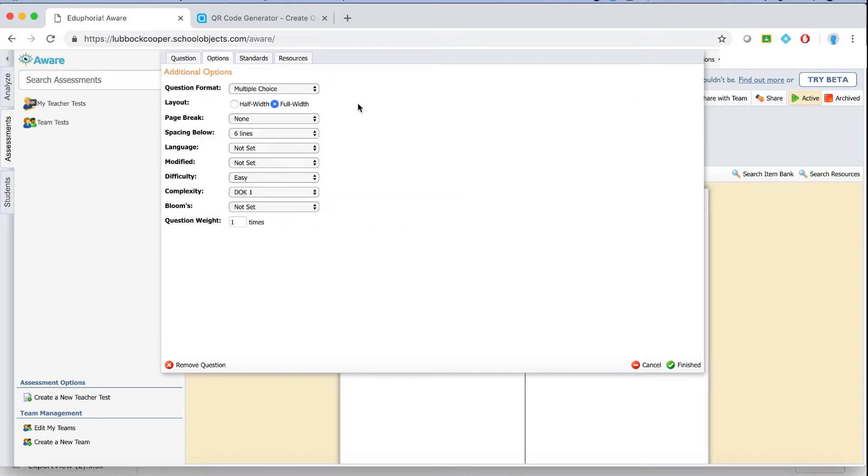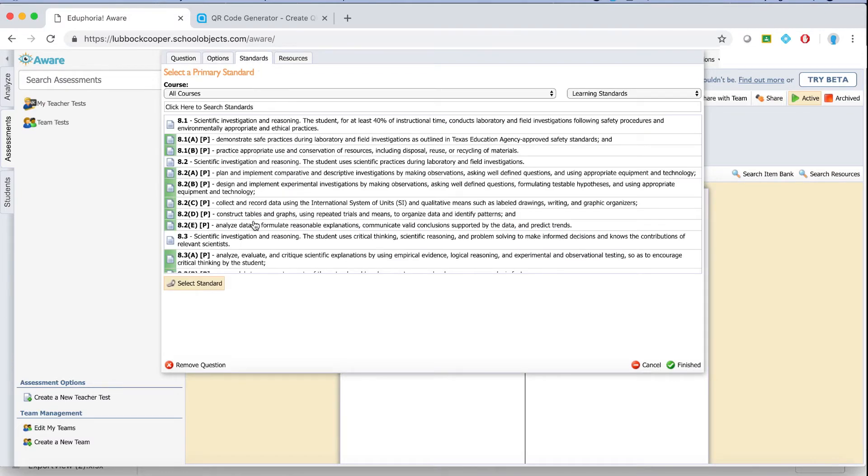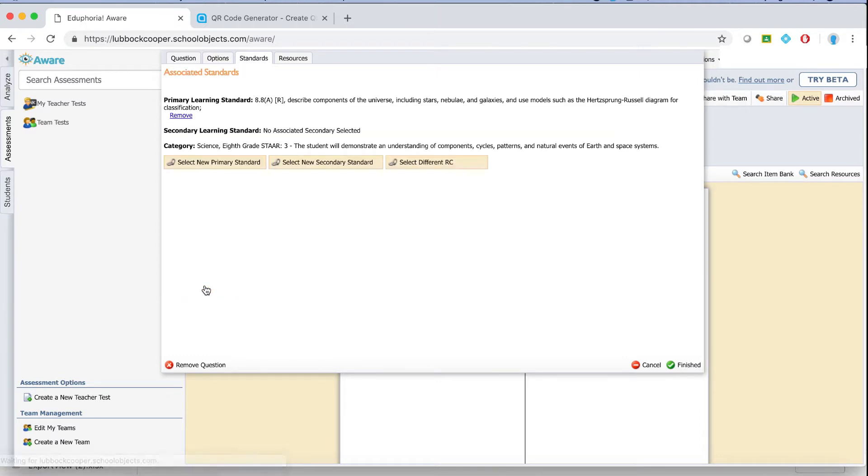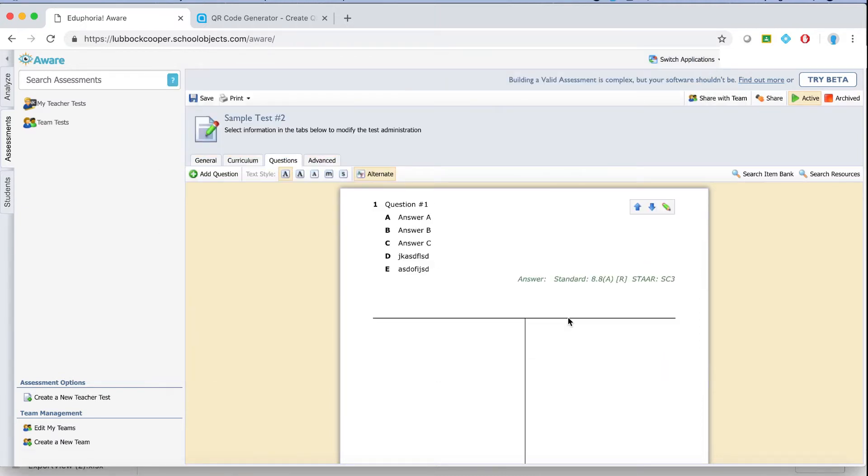Go to options. In options, if you want to play with the format, this is a good way to do that. You can make the question just half width or full width on the page. You can decrease or increase the amount of spacing between questions. And then go to standards. Pick the standard that that question addresses. Again, select standard as an important button. If you don't hit this button, it won't actually select the standard. And then voila, your question's done. Hit finish. And as you can see, the question will populate. It might take a moment or two for it to actually show up, but once it does, the question's ready to go. So that's my question one.